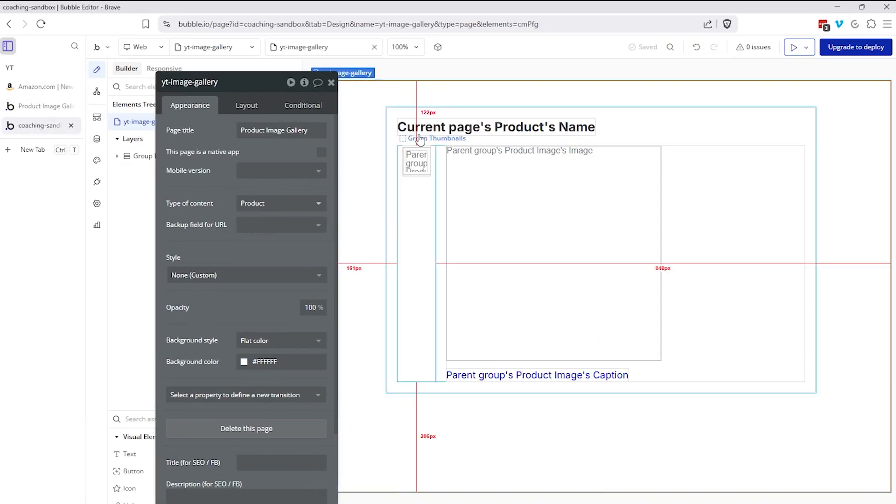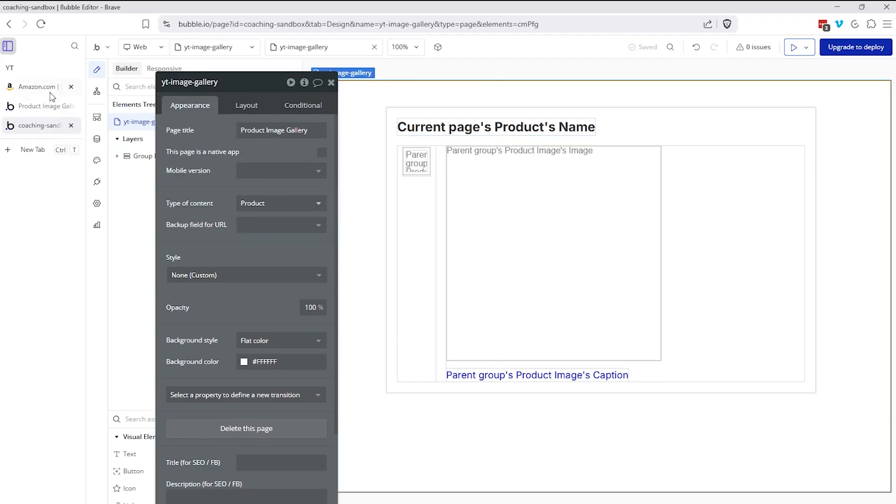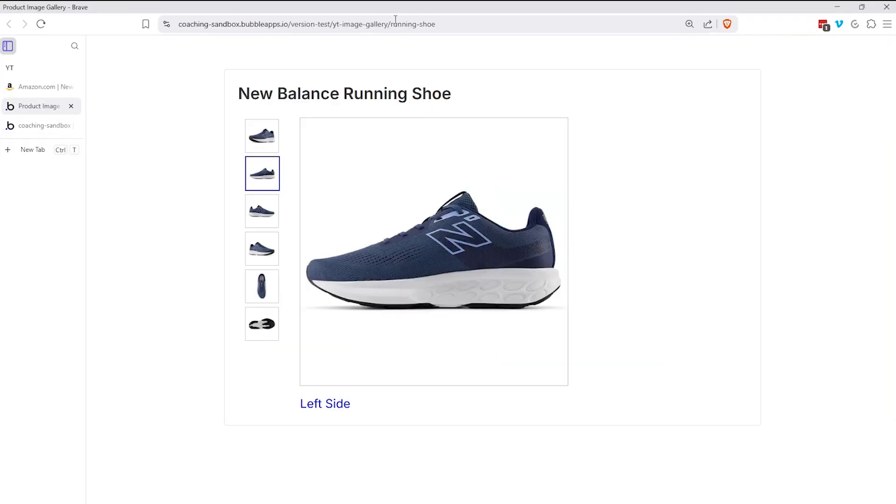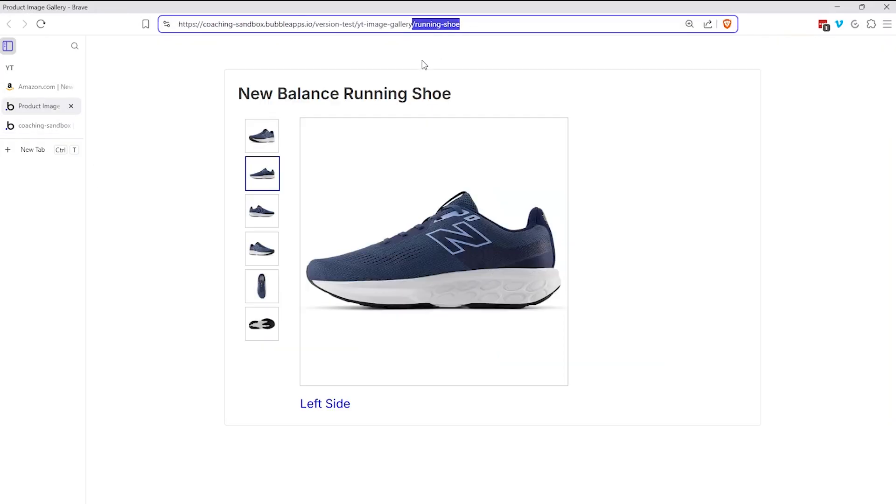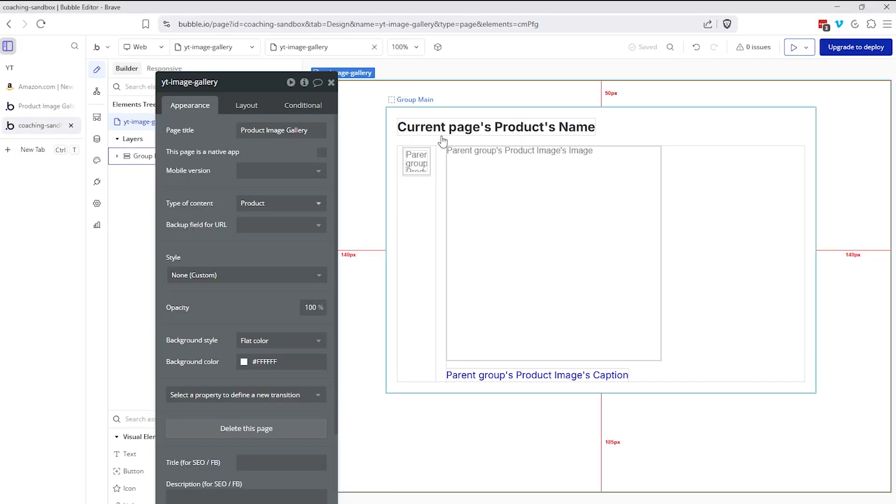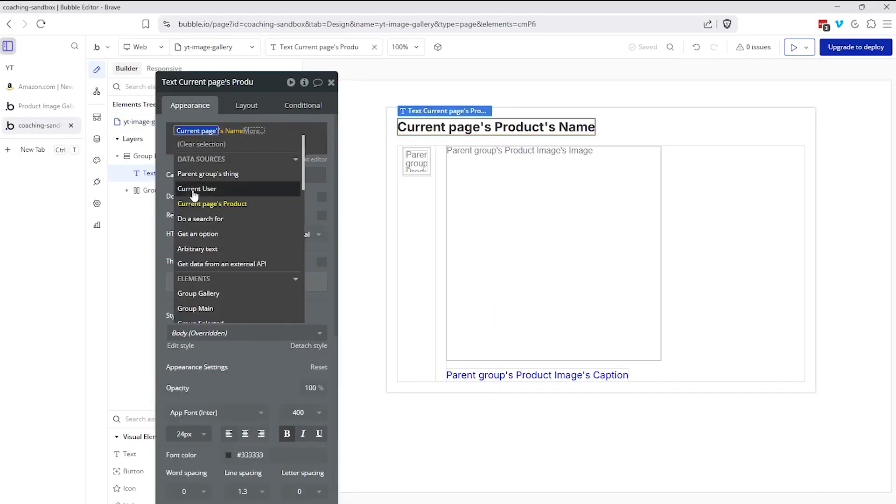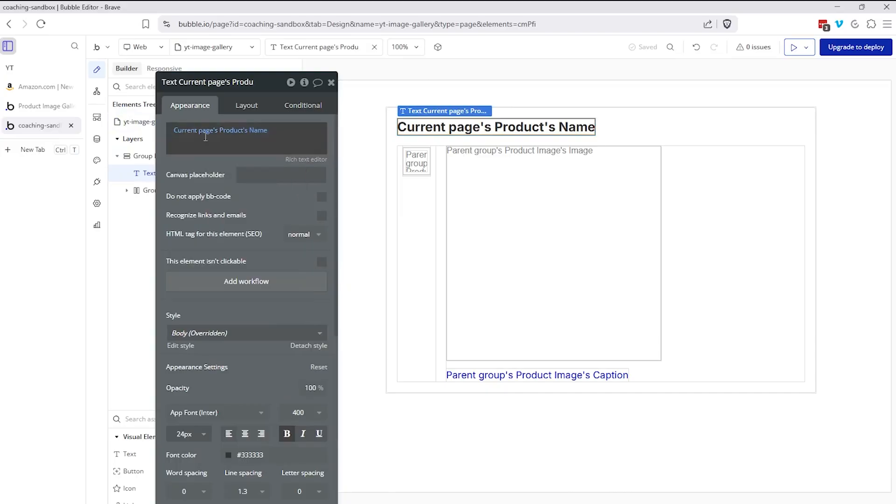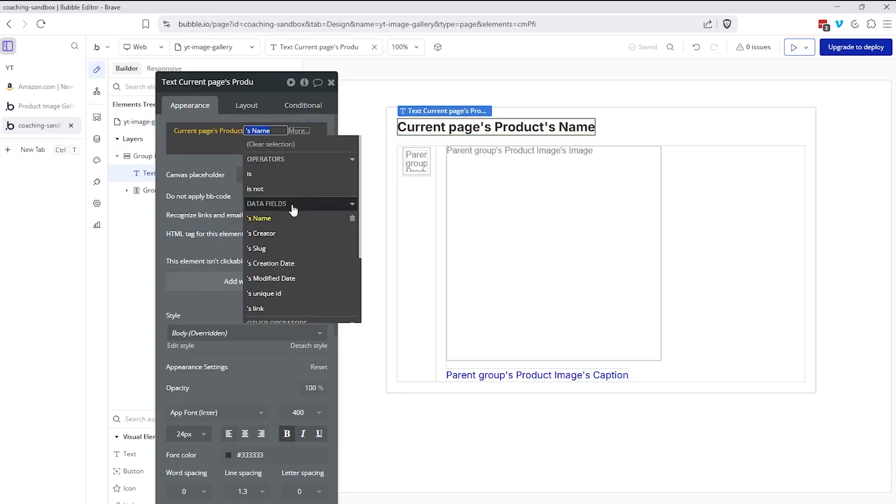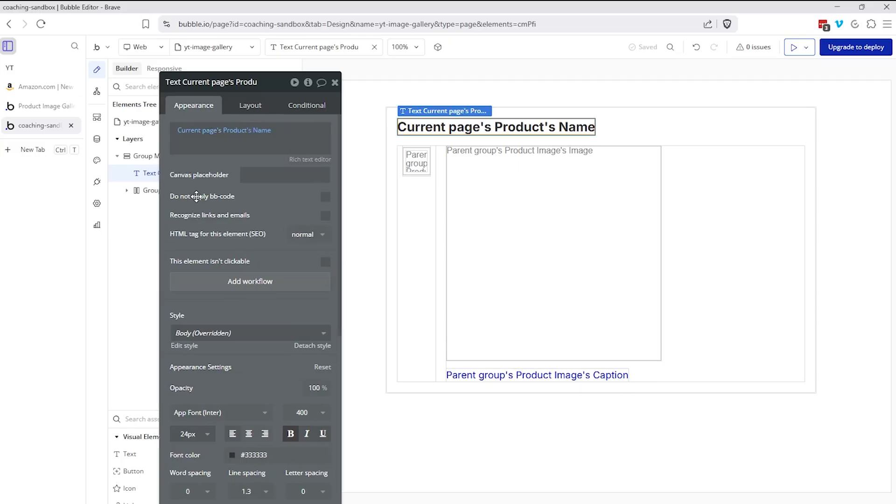So same thing in our app, we're going to have type of content product that way, whenever we navigate to it or want to enter in the URL ourselves, we can use a slug and bubble will know to look up the right record and we can reference it in our expressions. So for example, I have a text here that's going to display the current pages products name. So I have a reference to the product and I have access to all of the fields within that data type.